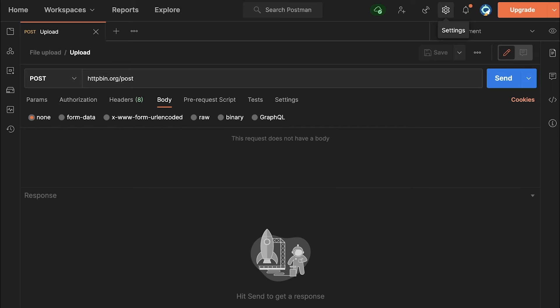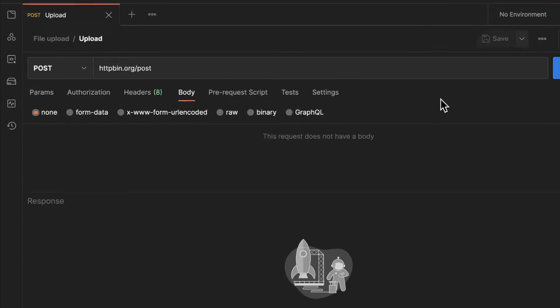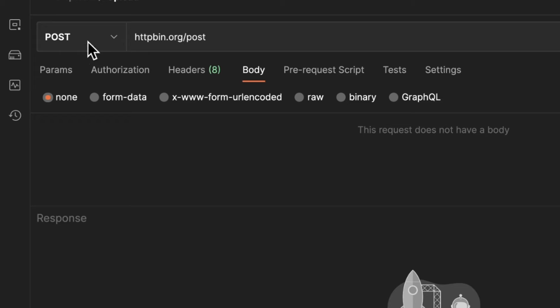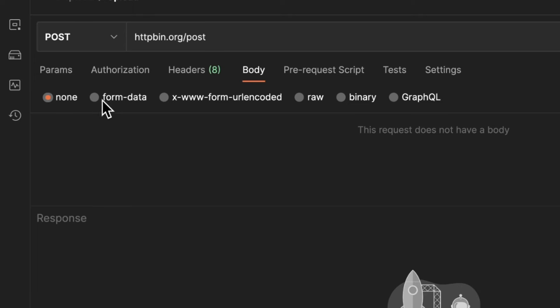So let's jump straight into it. I'm using here a POST request and I'm using this testing service httpbin.org/post as an endpoint. I'm here inside the body, and now instead of none that is default, I'm going to select form-data.